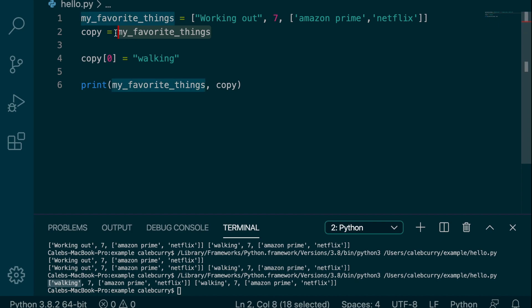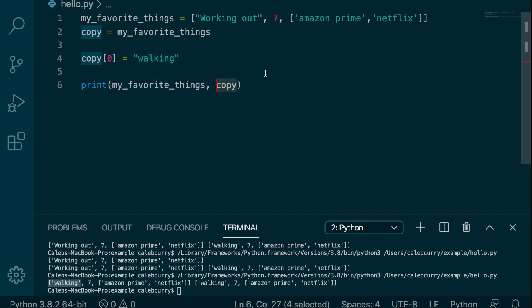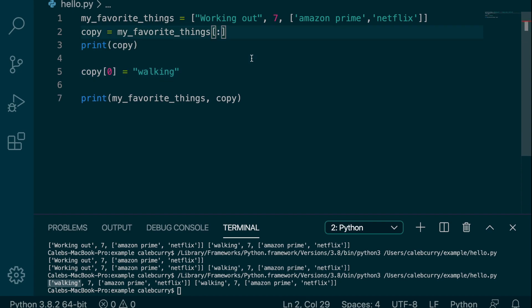Copy is an example of an alias. It's a new name to refer to the same object in memory. So changing it actually changes my favorite things and copy because they're the same thing. So you need to make sure you copy the list when you want to make changes and not affect both of them.